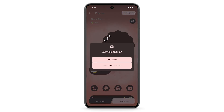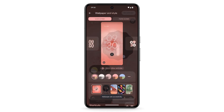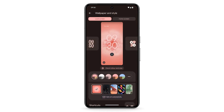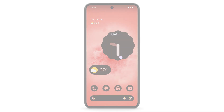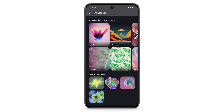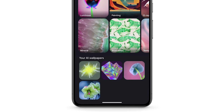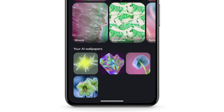You can choose to set the wallpaper on your Home Screen or on both your Home Screen and Lock Screen. You've now created your new AI-generated wallpaper. To see previous wallpapers that you've created, scroll down to your AI Wallpapers.